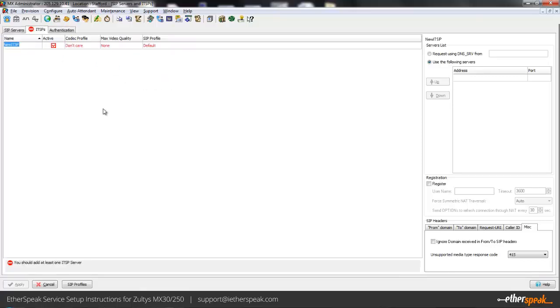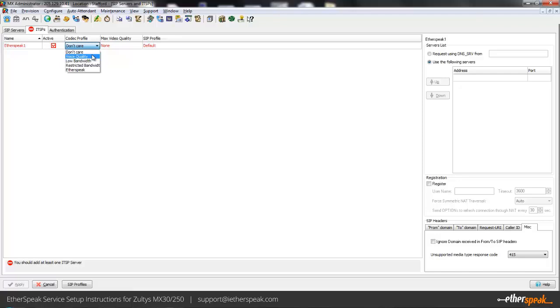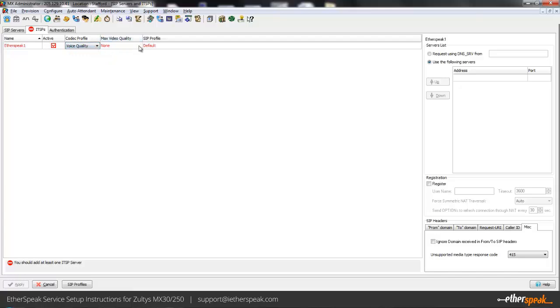Name-wise you can call it anything, I'm just going to call it Aetherspeak1. The codec profile we support G711 and G729, so depending on your bandwidth and your own settings in your network you may want to adjust this, but for ours we'll go ahead and set it for voice quality here. That just prioritizes G711 first to have the higher quality calls.